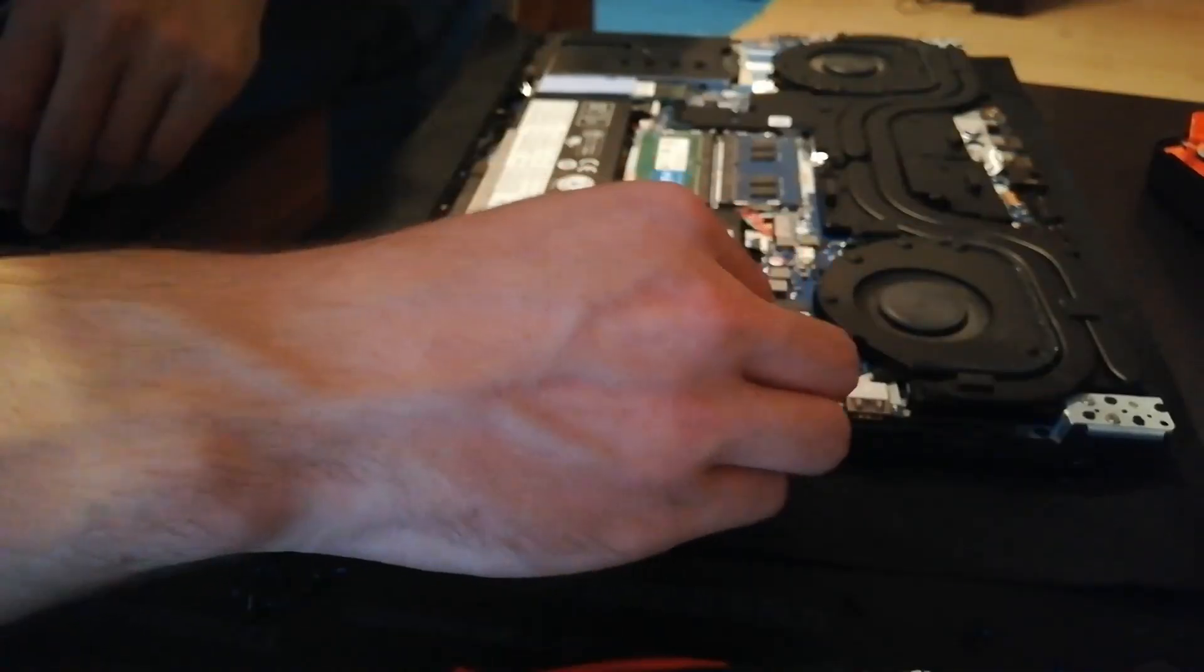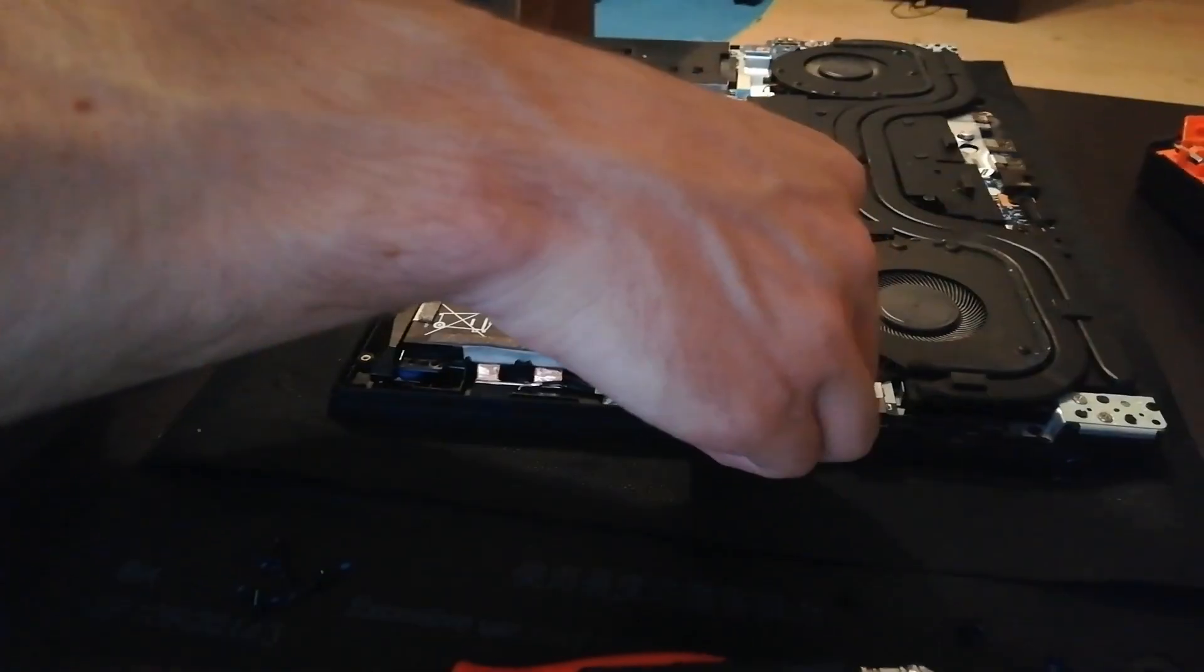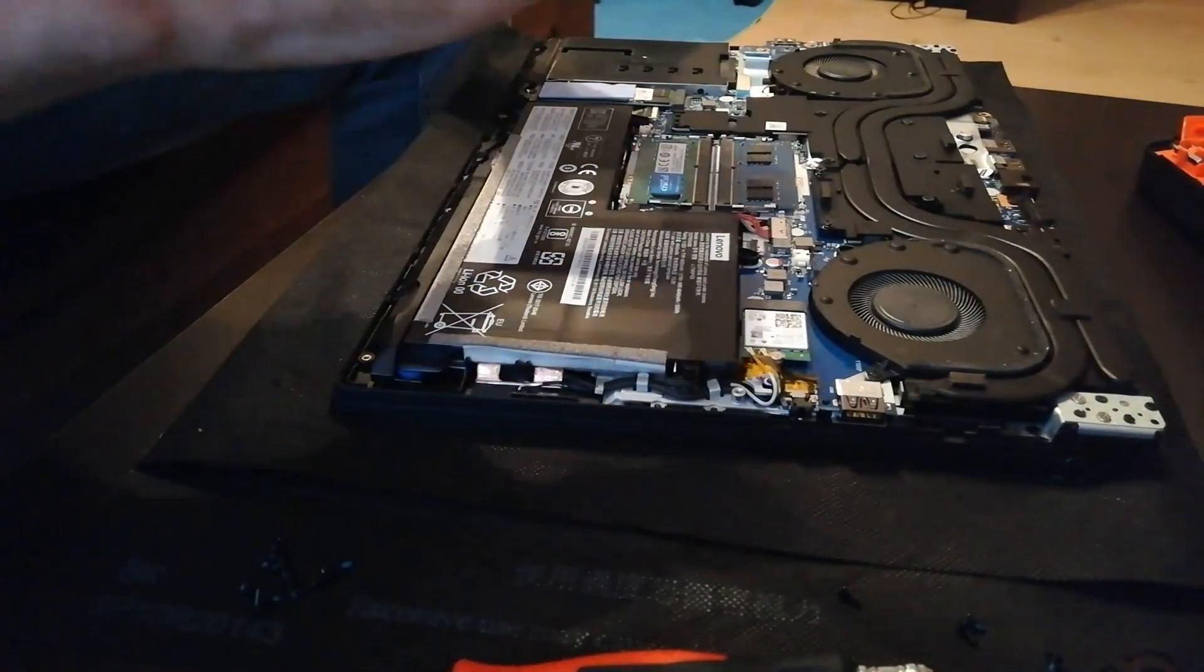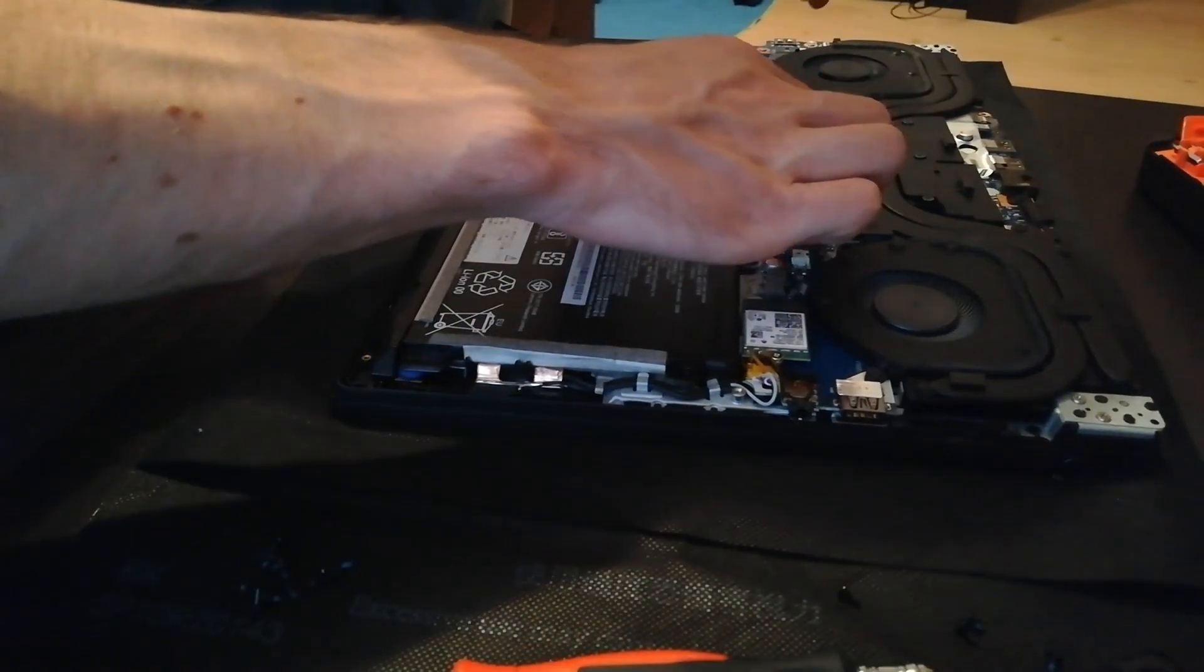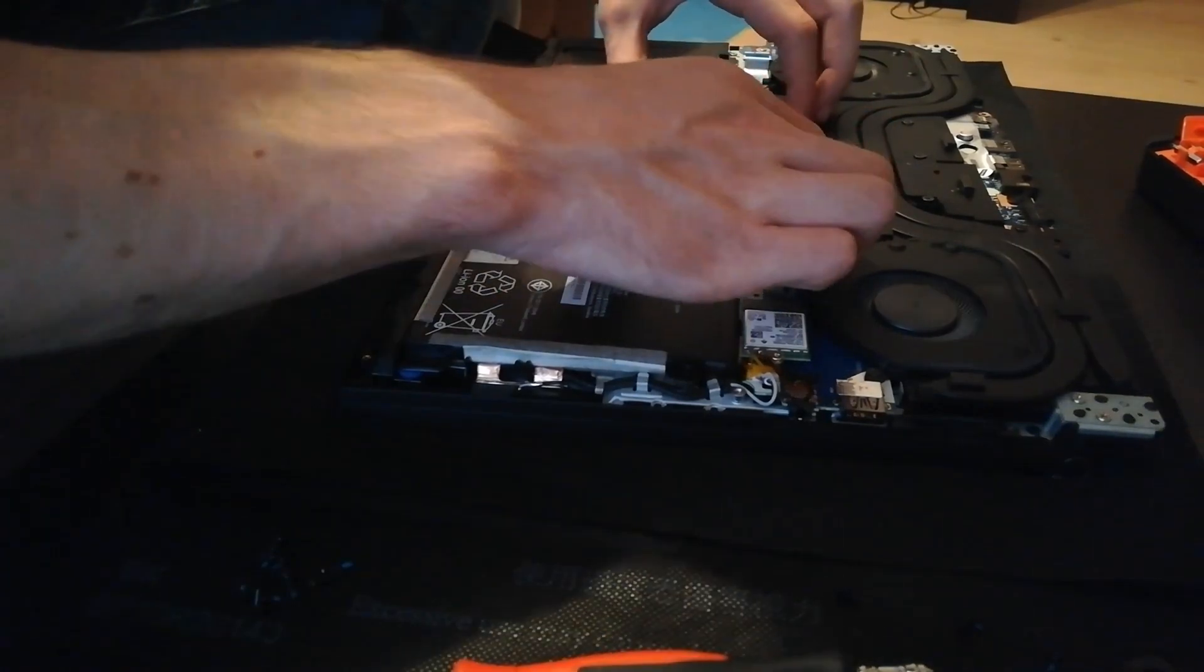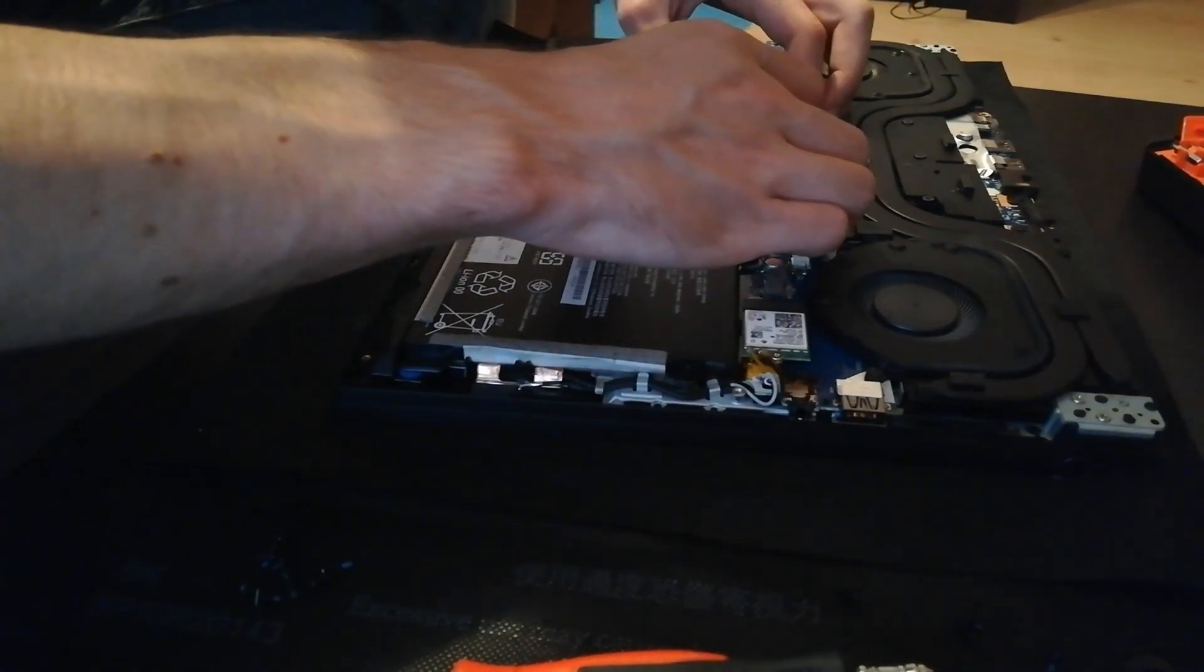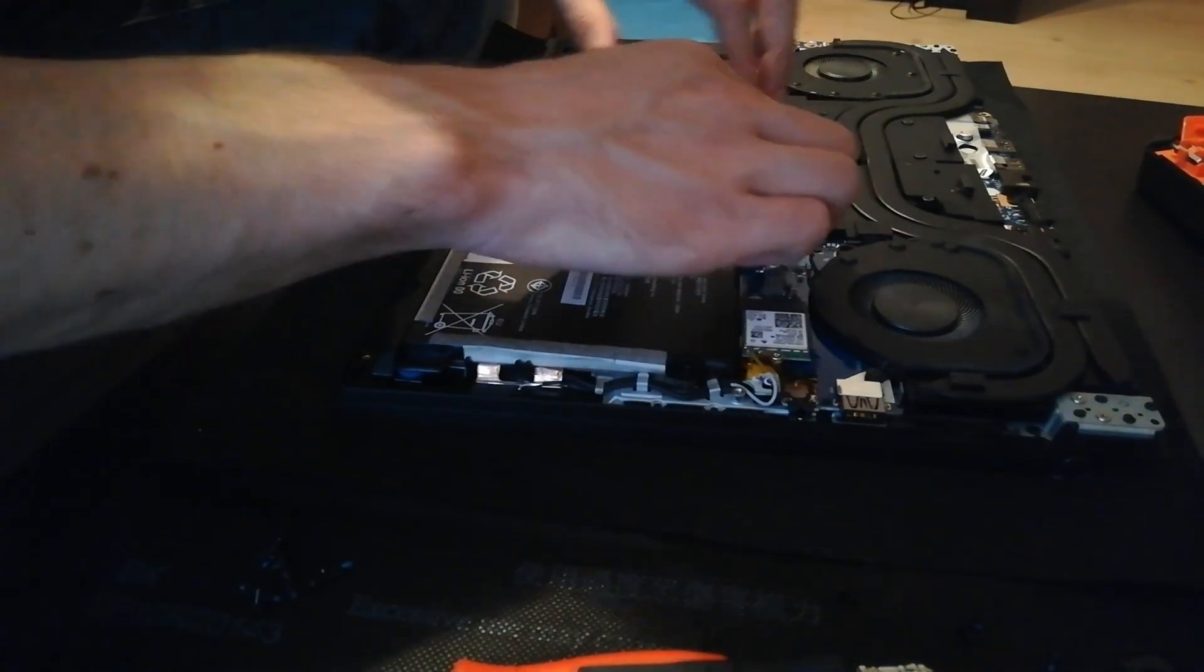I didn't know where the exact location of the memory sticks were. I thought they were under the battery, but they are not. They are underneath this metal cover, which should be putting right back where it belongs.